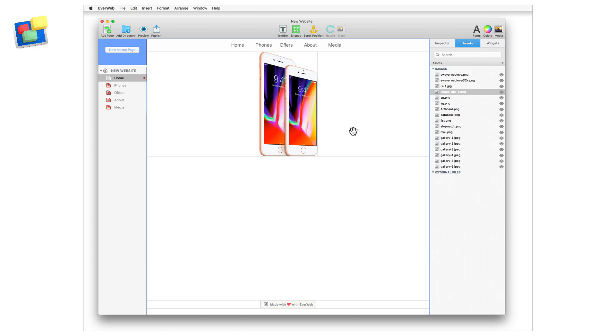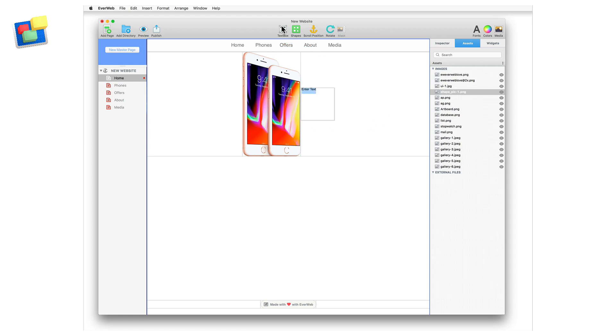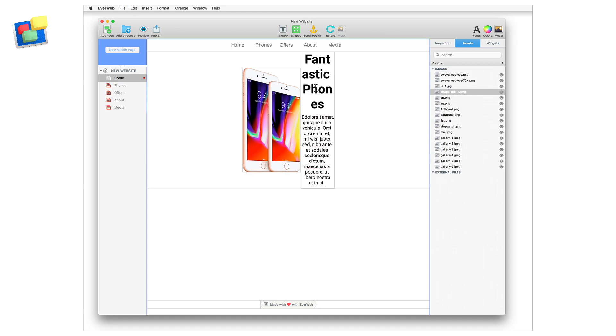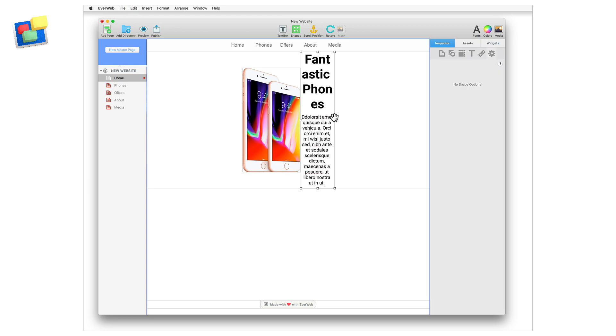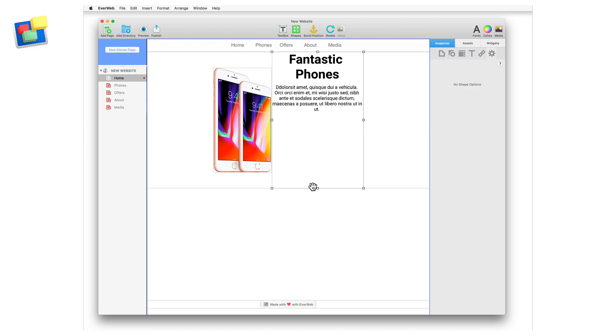Now, I'm going to add a text box and copy and paste some text in that I had prepared earlier. Use the grab handles or the metrics inspector to resize the text box.